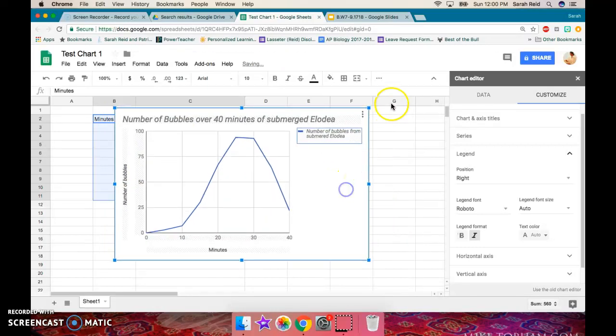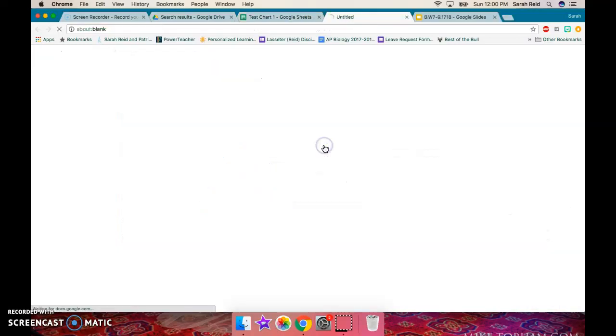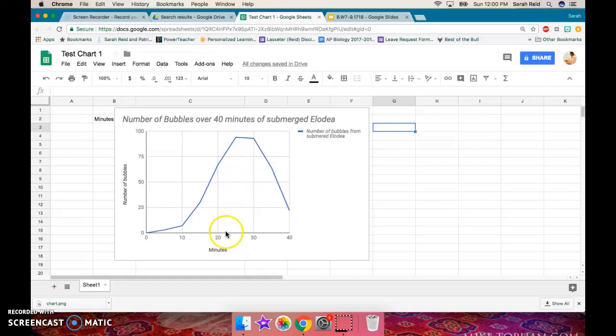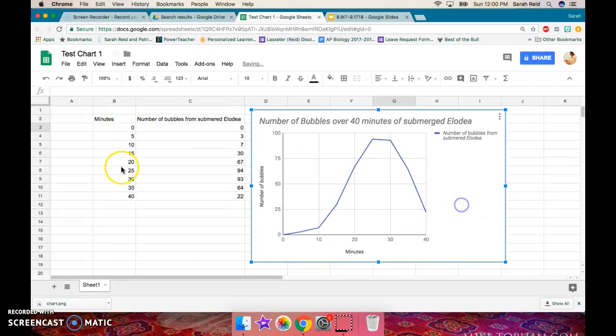Now, if I want to save this graph, what I can do is save this as an image and download it, or I can take a screenshot and then upload it somewhere else. Or I can just leave it in here over to the side. And I have my chart here and my data here.